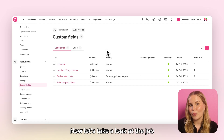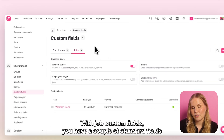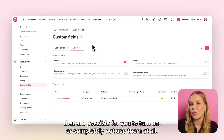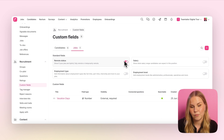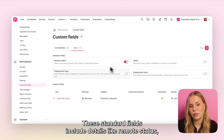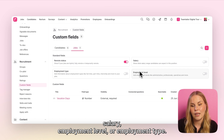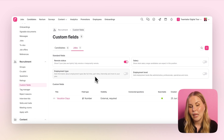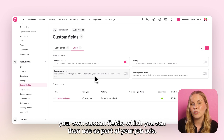Now let's take a look at the job custom fields. With job custom fields you have a couple of standard fields that you can turn on or not use at all. These standard fields include details like remote status, salary, employment level, or employment type. In addition to that, you will of course have the opportunity of creating your own custom fields which you can then use as part of your job ads.